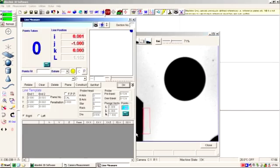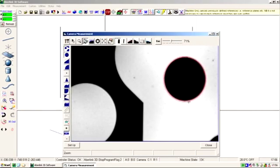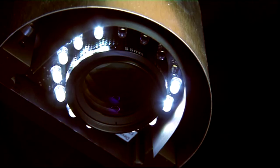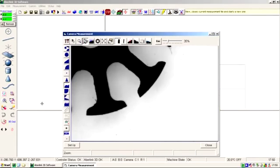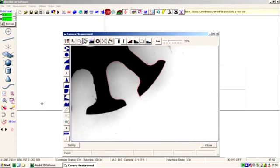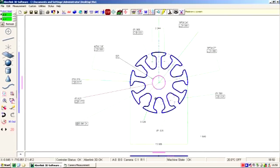Edge detection is the most reliable way to measure geometric features, and scanning is the quickest way to measure entire profiles. Either way, dimensions can be added with a simple click of the mouse.